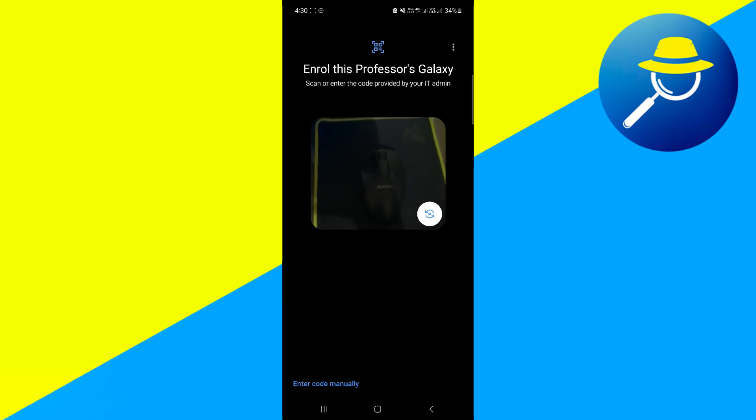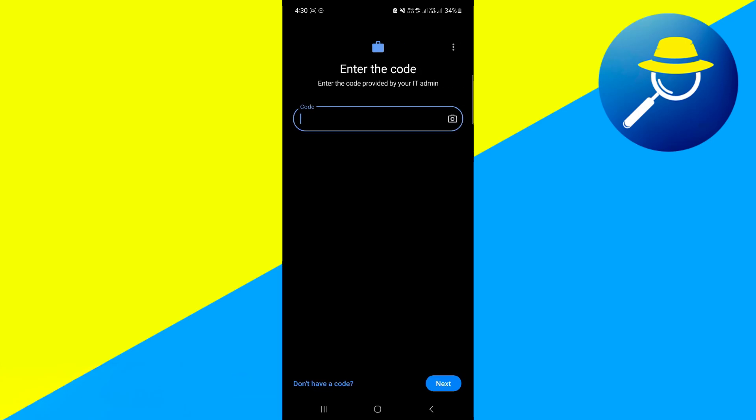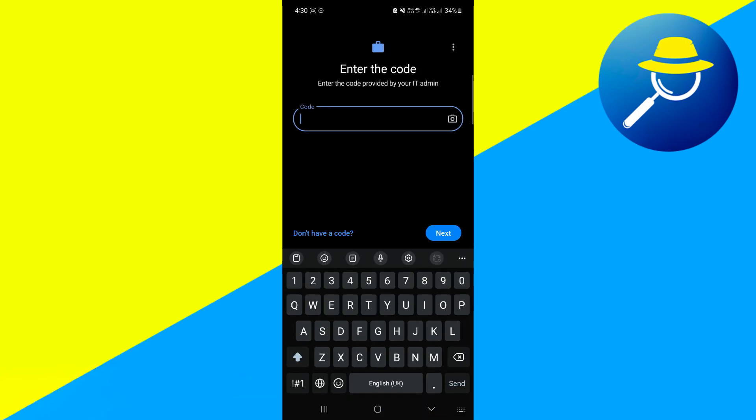So if you don't have a photo or you don't want to take a photo for this or take your video, you could either enter the code manually, just click on enter code manually, and from here you'll be able to enter the code yourself and just click on next.